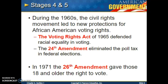Stages four and five: during the 1960s, the civil rights movement led to new protections for African American voting rights. The Voting Rights Act of 1965 addressed racial inequality in voting. Though the 15th Amendment had given African Americans the right to vote, it took a very long time because so many barriers kept them from voting. The Voting Rights Act of 1965 finally enforced their right to vote and got rid of literacy tests and poll taxes. The 24th Amendment eliminated poll taxes in federal elections. In 1971, the 26th Amendment gave those 18 and older the right to vote.